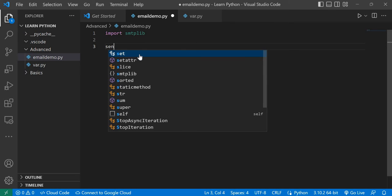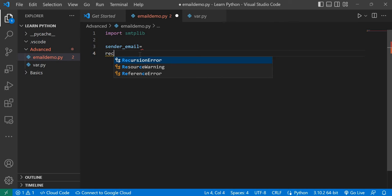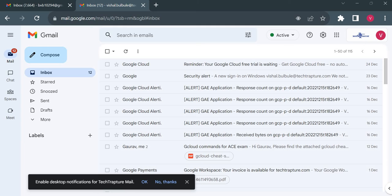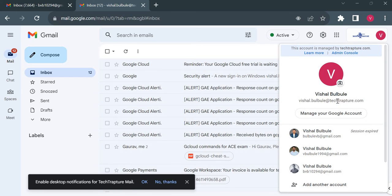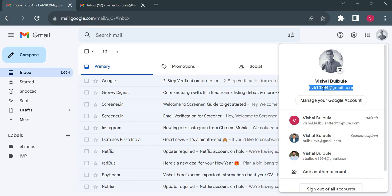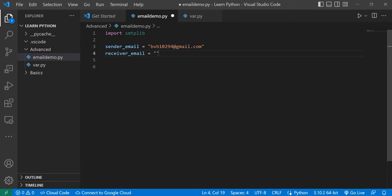I'll create two variables here: 'sender_email' and 'receiver_email'. I'll be utilizing my two Gmail accounts — one as the receiver email, which is my TechTapcha organization email ID, and the other is my simple Gmail ID which I'll use for sending the email. I'll copy the email IDs to avoid any typing mistakes.